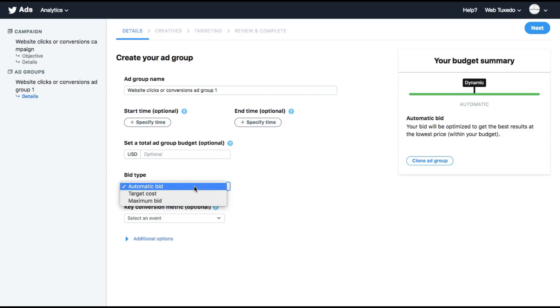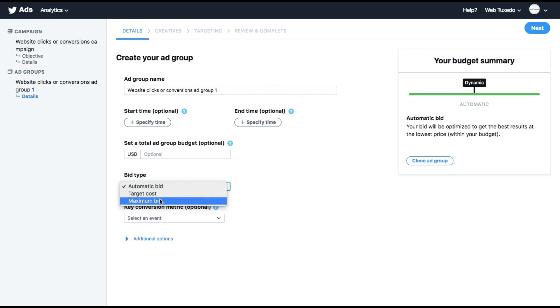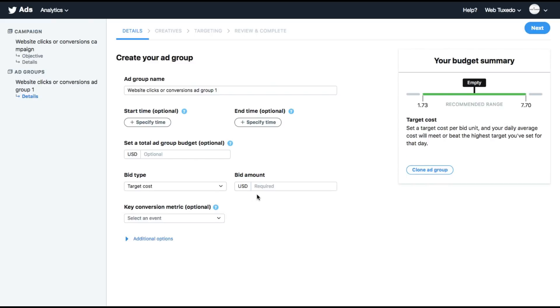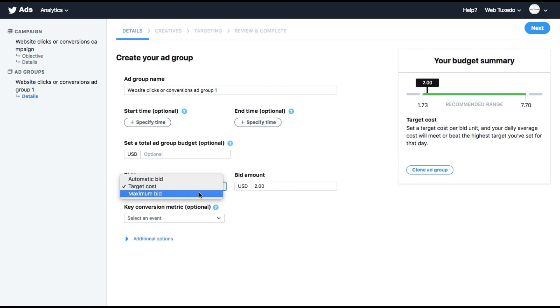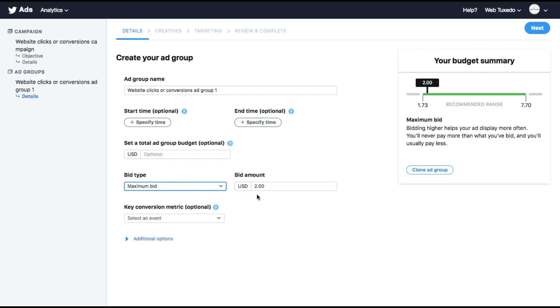The bid type, you can choose between automatic bid, target cost or maximum bid. If you set the bid amount to say $2, Twitter will make sure that your average cost throughout the day for bidding is $2. If you set it at maximum bid, you will not be charged over $2 for any click that you get on the ad. Let's leave it at $2.